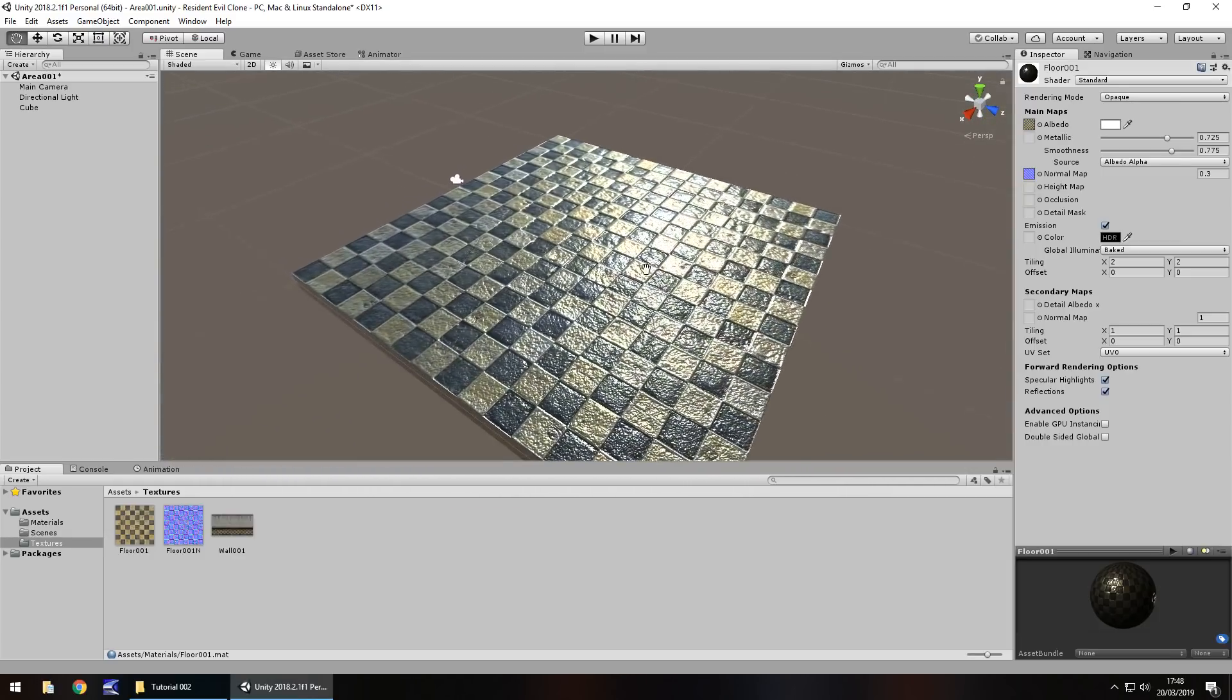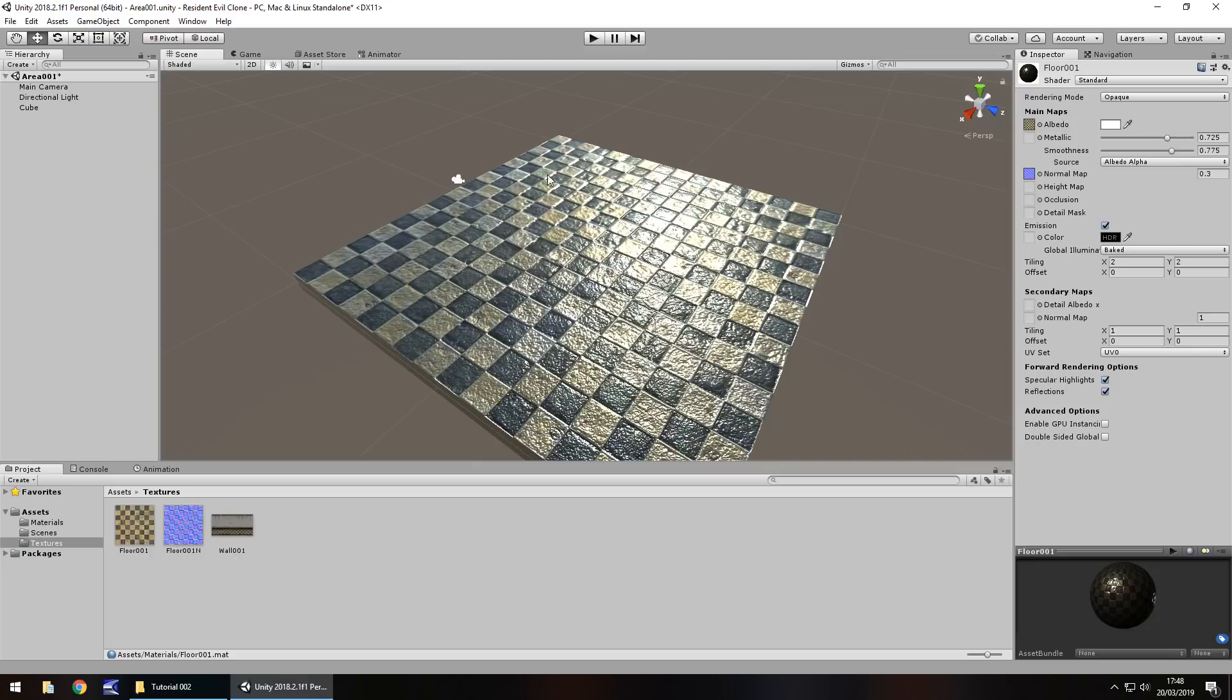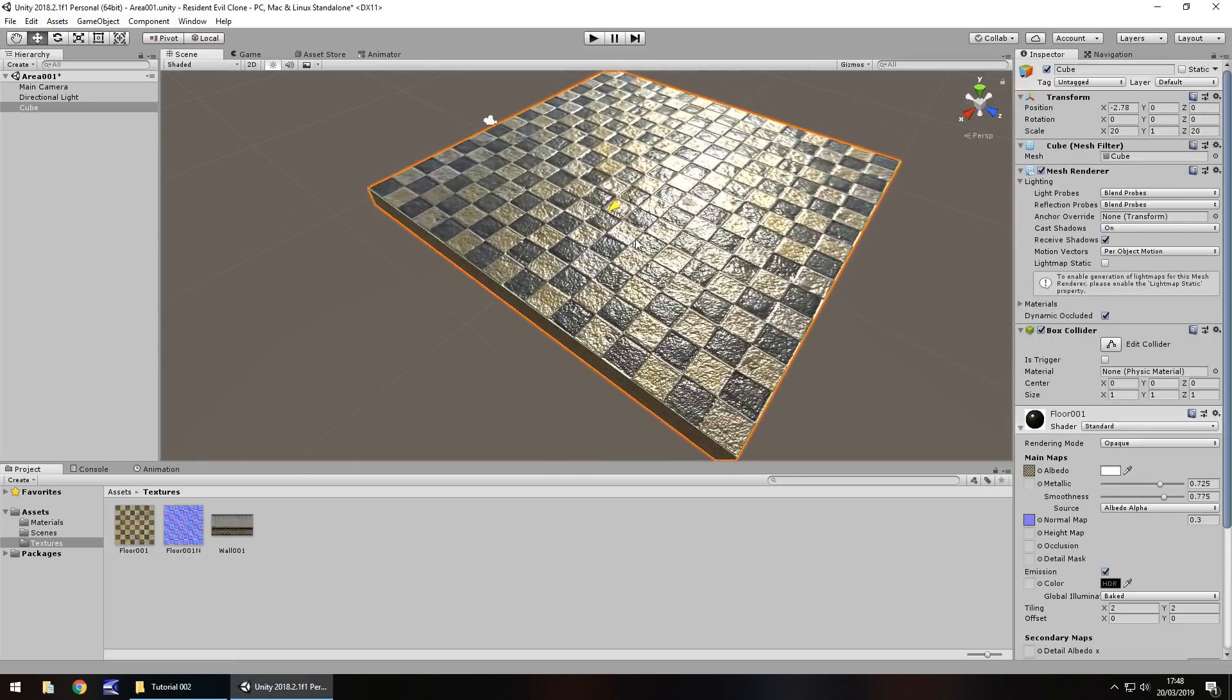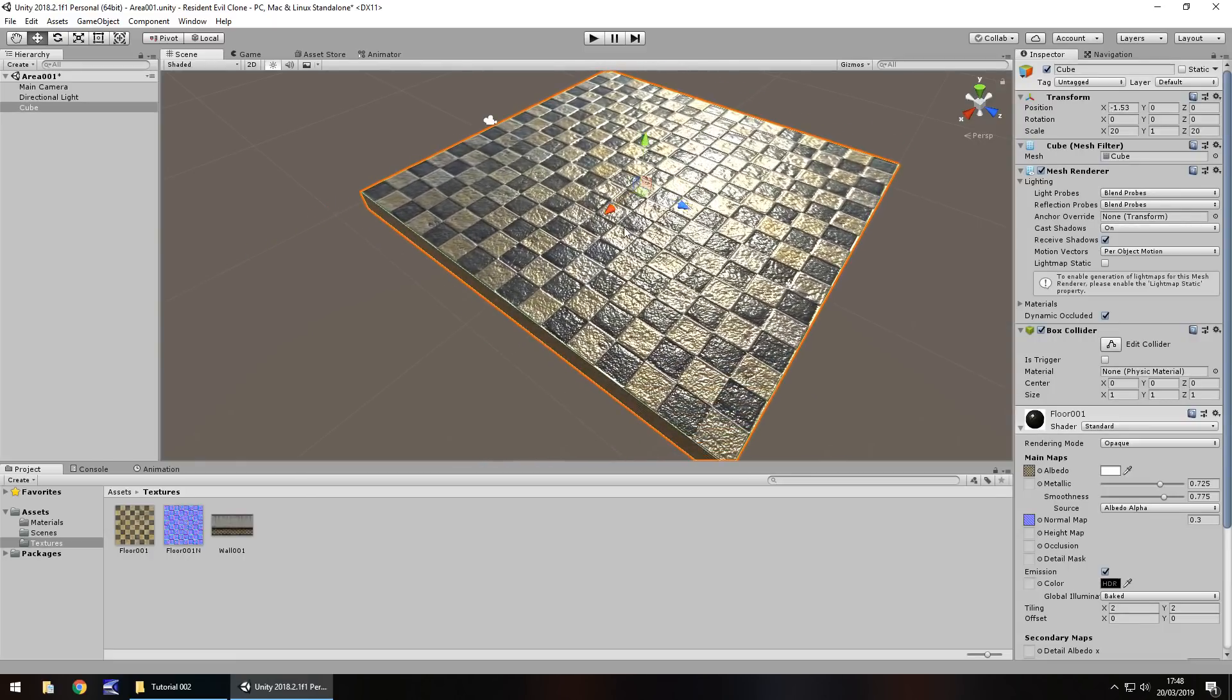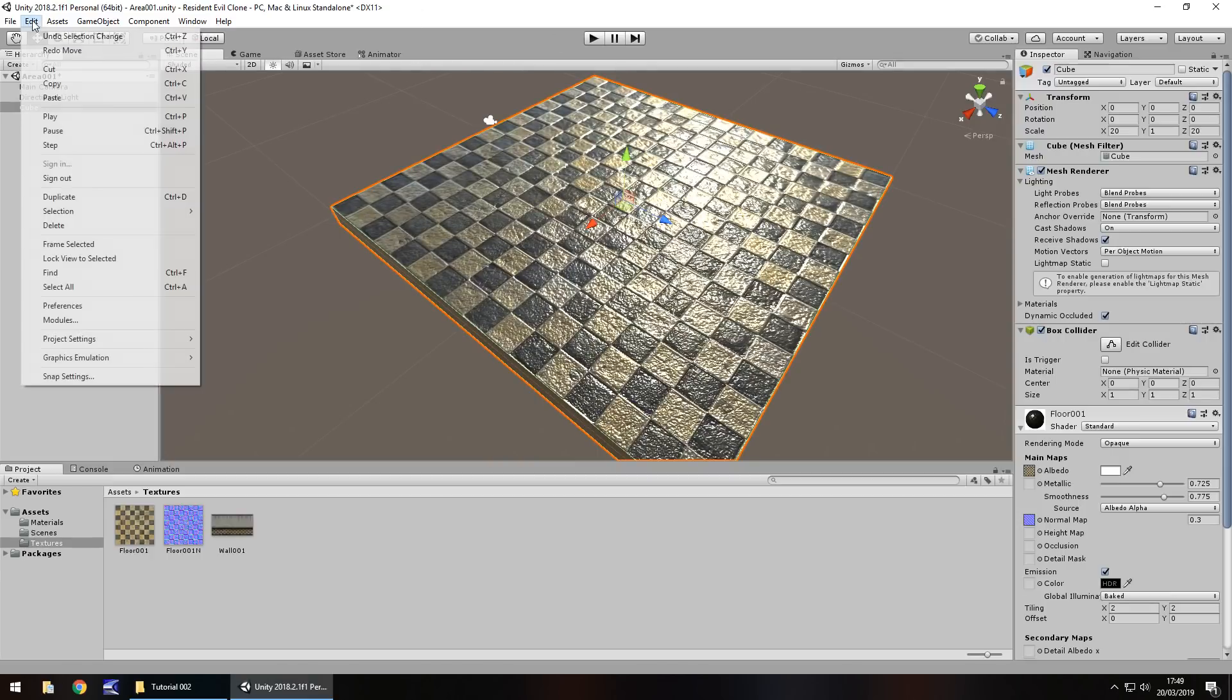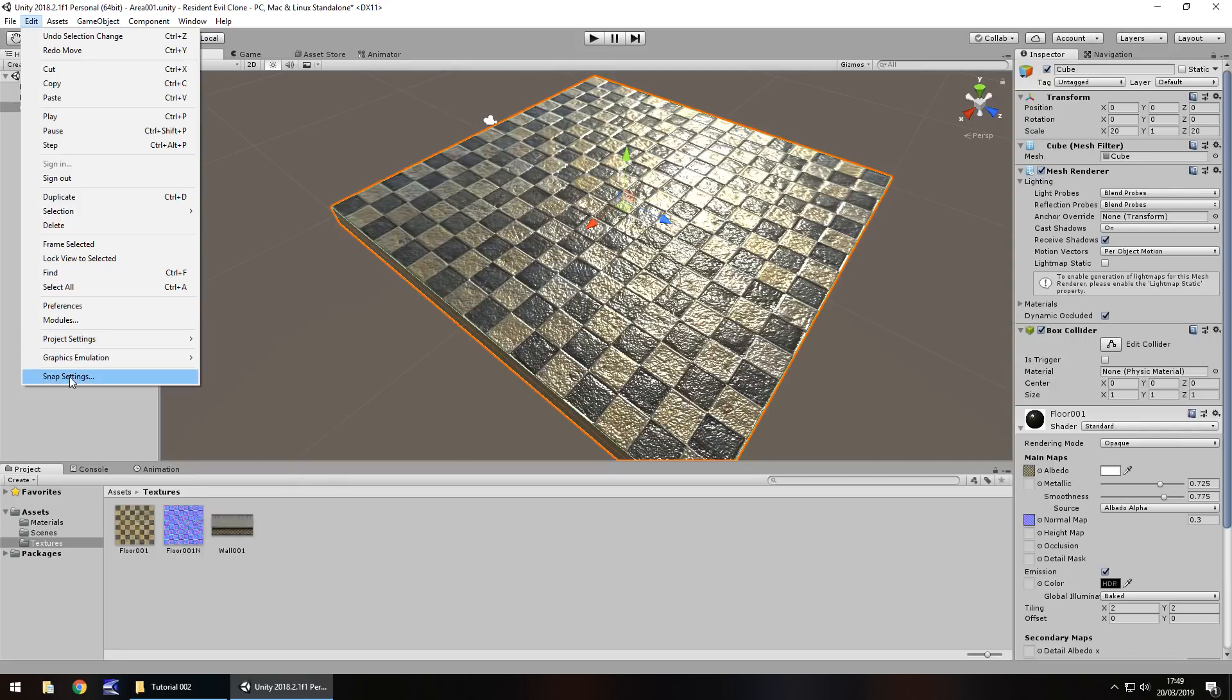So next thing let's take a look at something called snap settings because we can use that to duplicate our floor and make it flow seamlessly. What are snap settings? Well if we click our object here we can move it just by using those arrows. No problem. Using snap settings allows us to shift it in a great direction and make it perfectly match things. So if we go to edit and then go to, not project settings, snap settings. I did say snap settings didn't I?